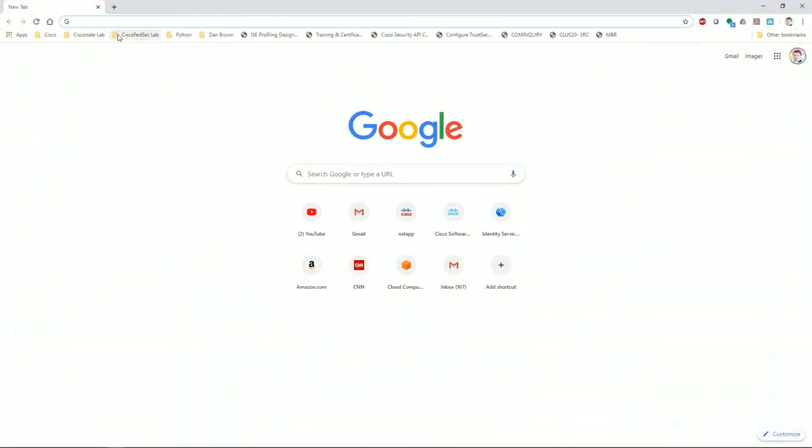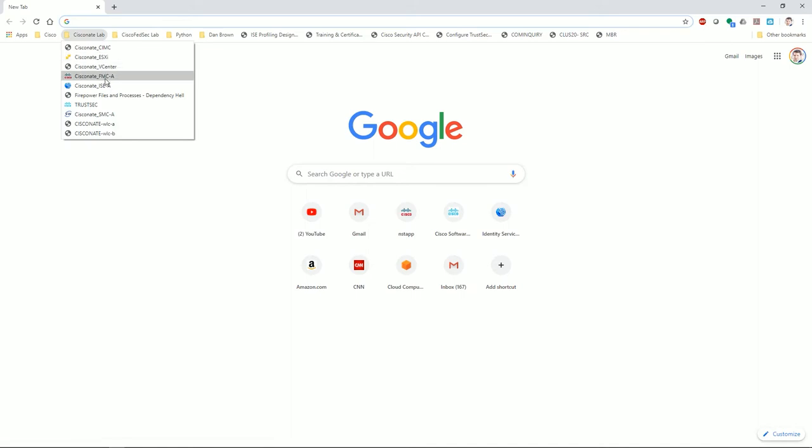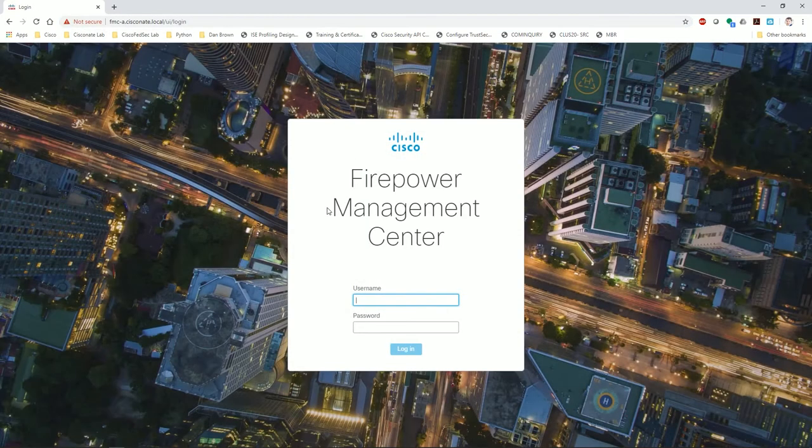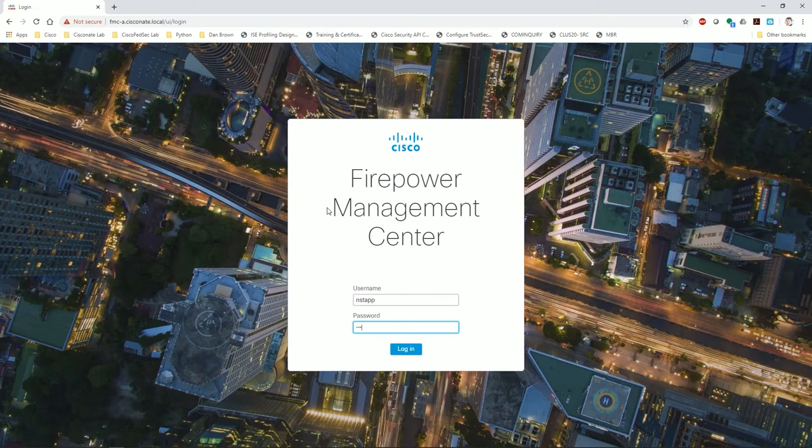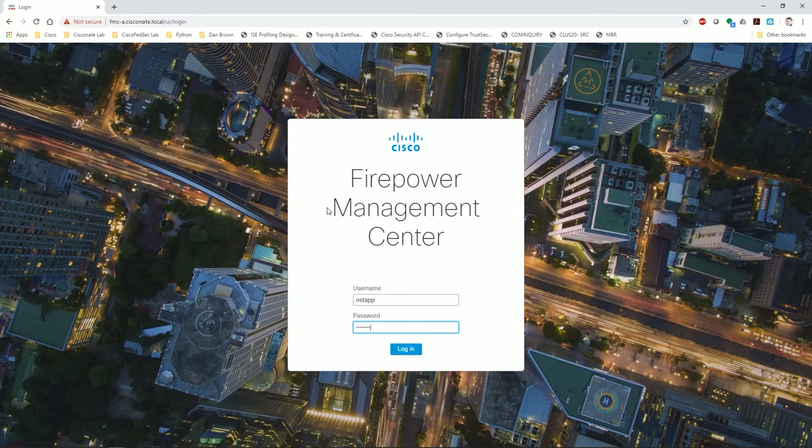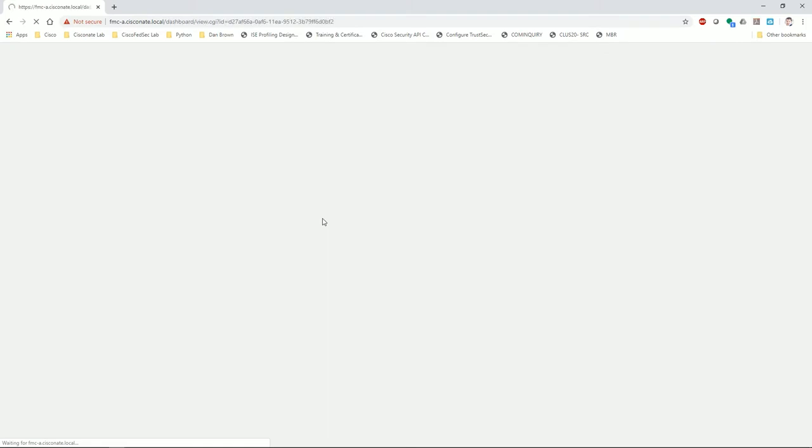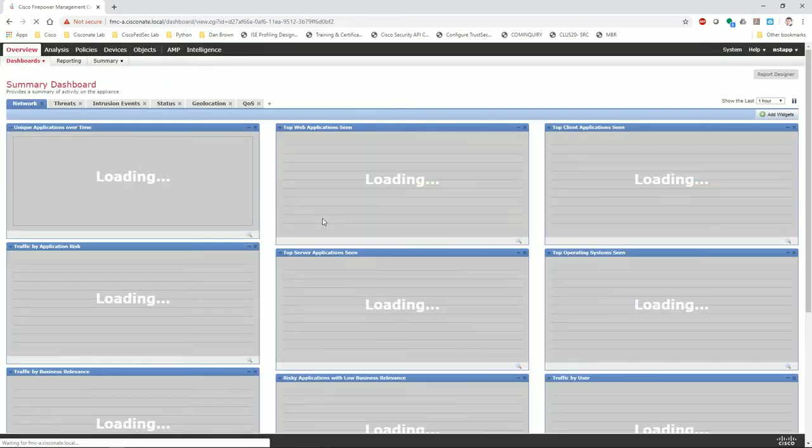I've got a Firepower 2100 that I just freshly re-imaged to FTD, and we'll go ahead and try to register to my FMC. I'm going to pull up the FMC here, and in my first scenario I have a firepower management center that does not have direct connectivity to the device. I did this by applying a VLAN ACL to my ports on the switch between the FMC and the FTD.